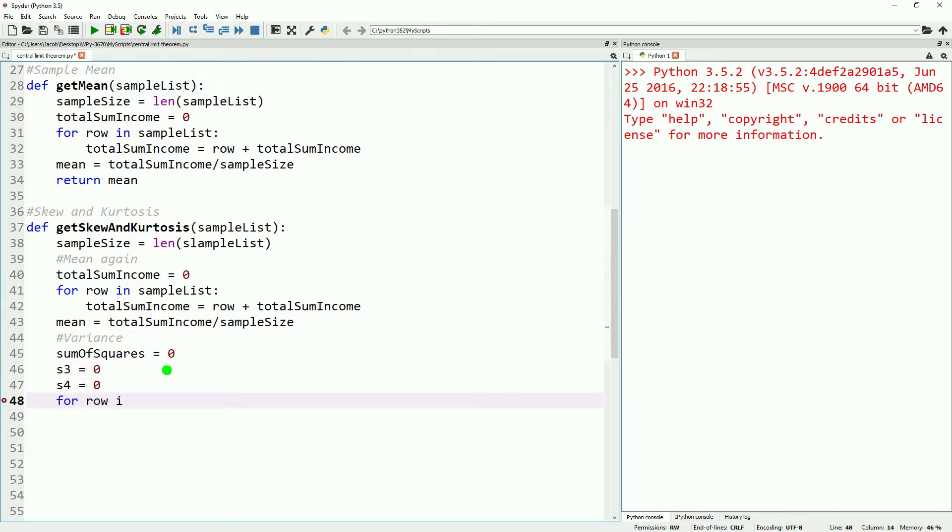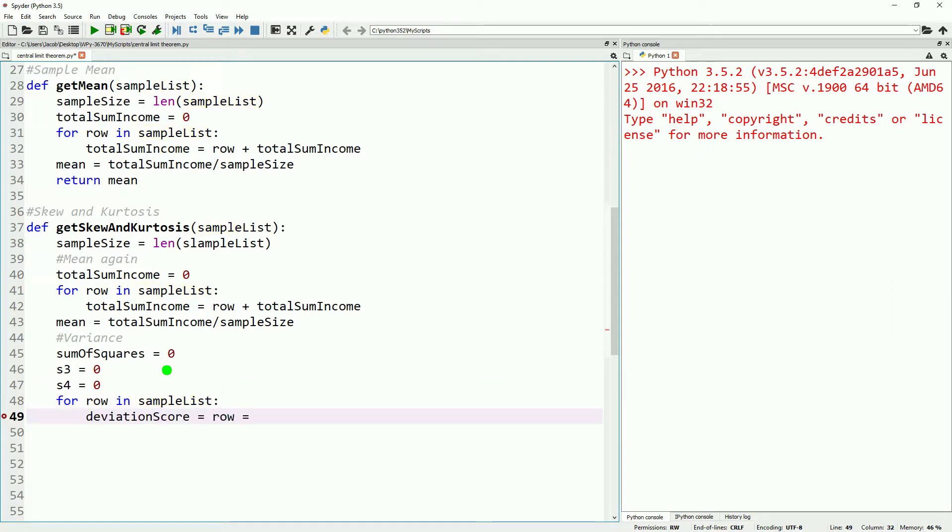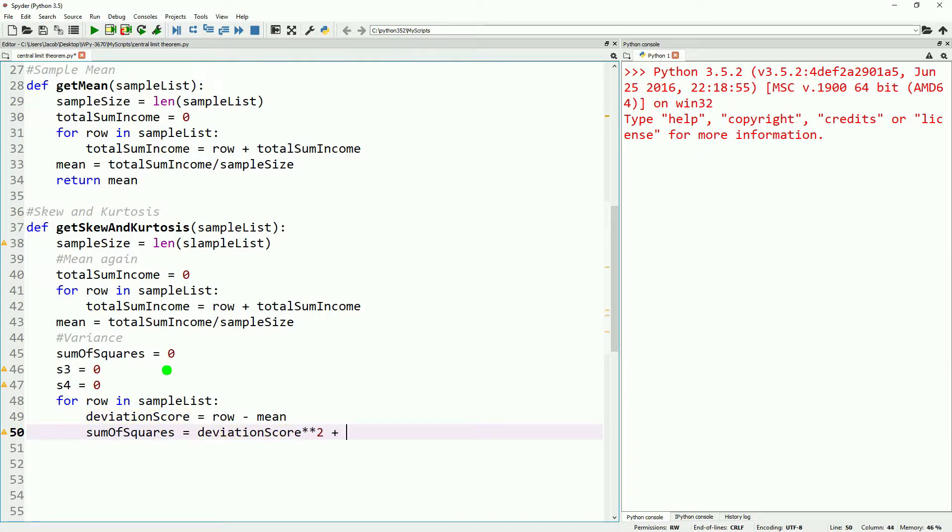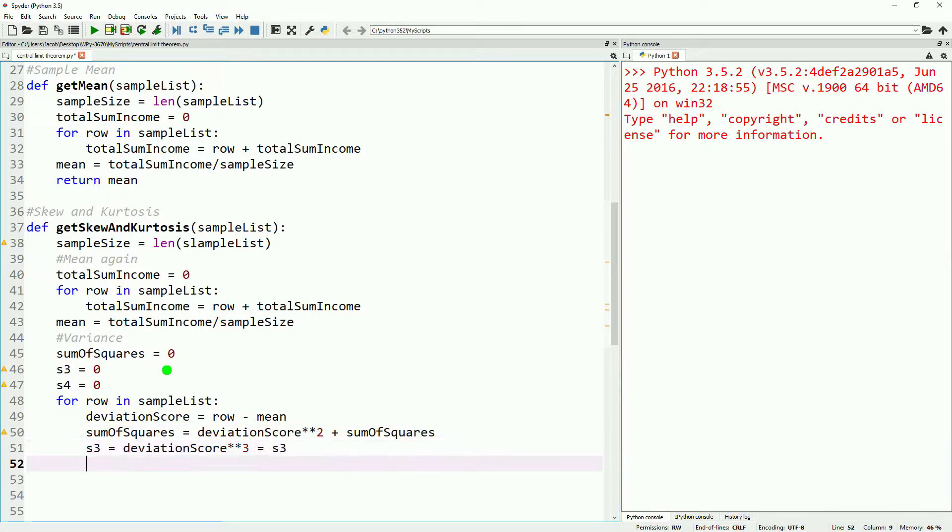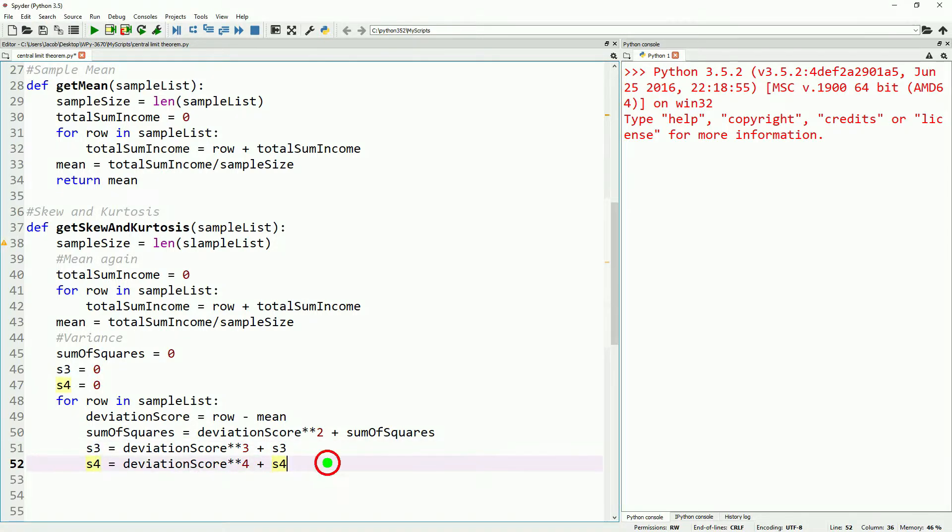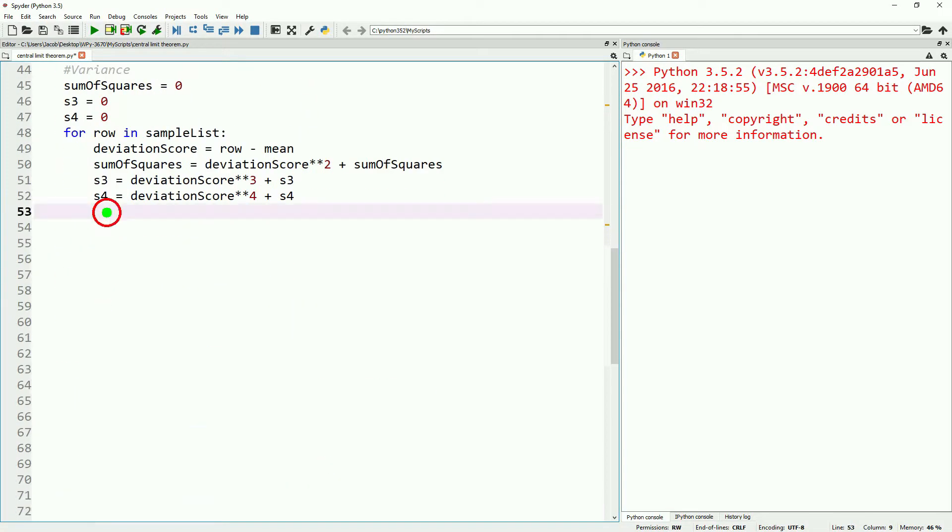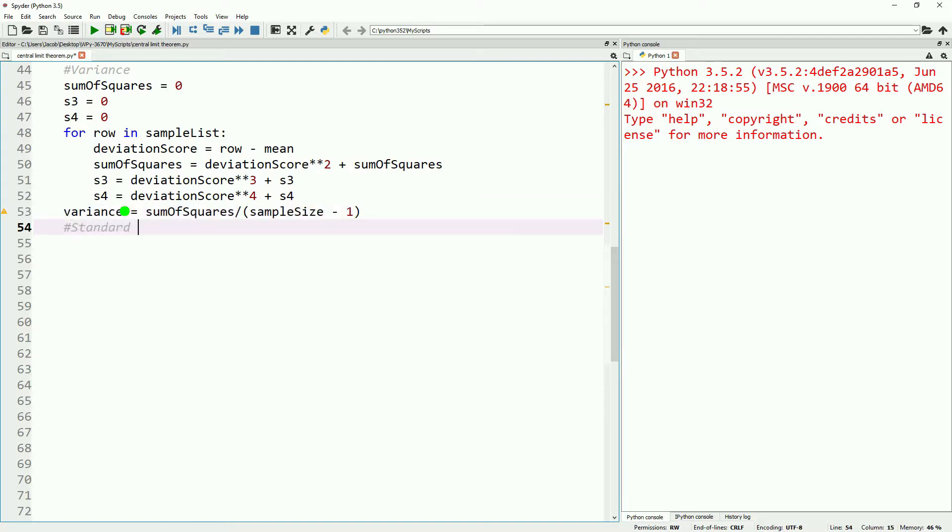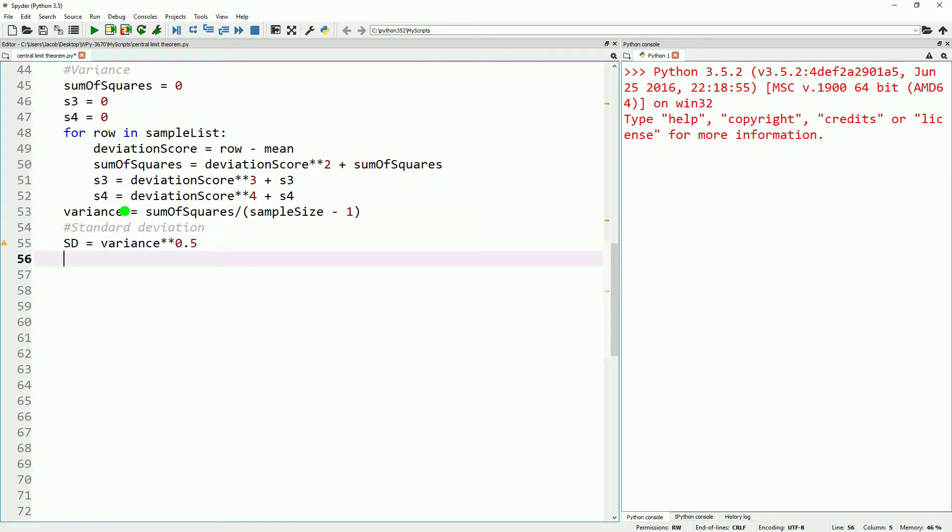We'll calculate our deviation score, and we'll add that to our sum of squares and square that. We'll take our s3 and cube it and s4 and take it to the fourth power. Fix the typo real quick and then continue down the line. Our variance is our sum of squares divided by our sample size minus one, and our standard deviation is the square root of that. With all this information, it gives us everything we need to calculate our kurtosis and our skew.